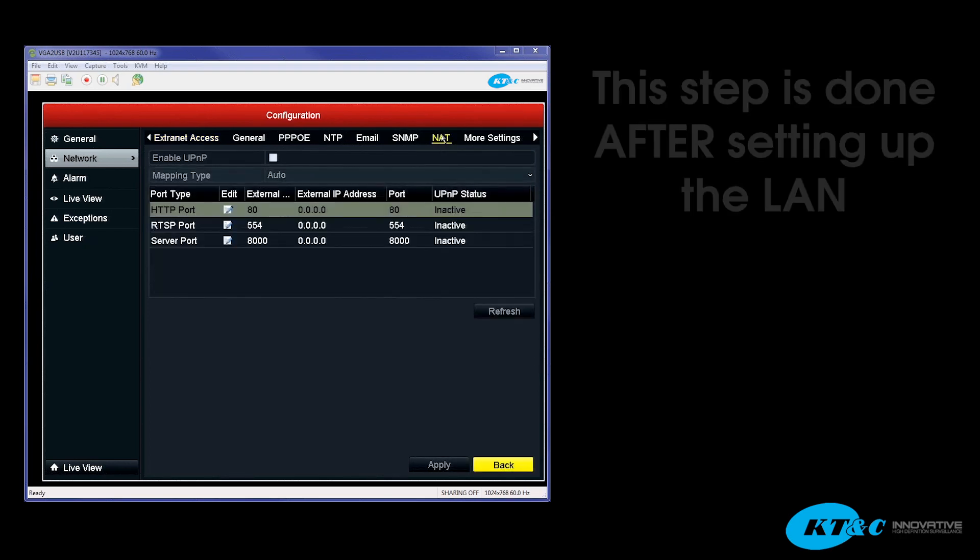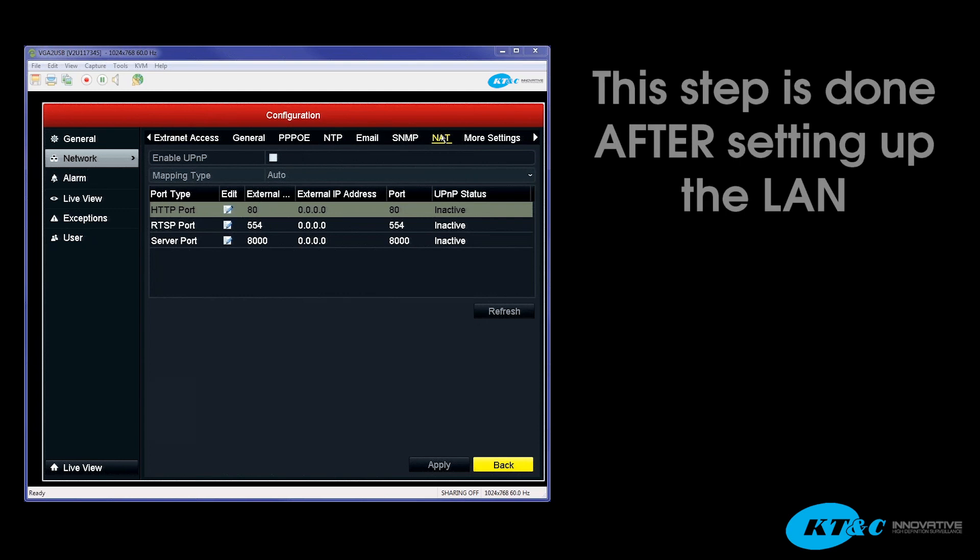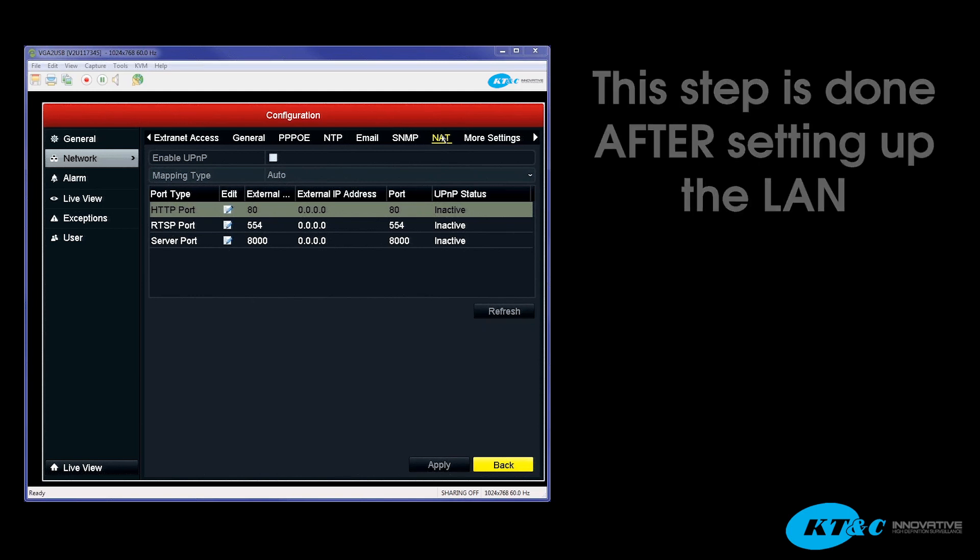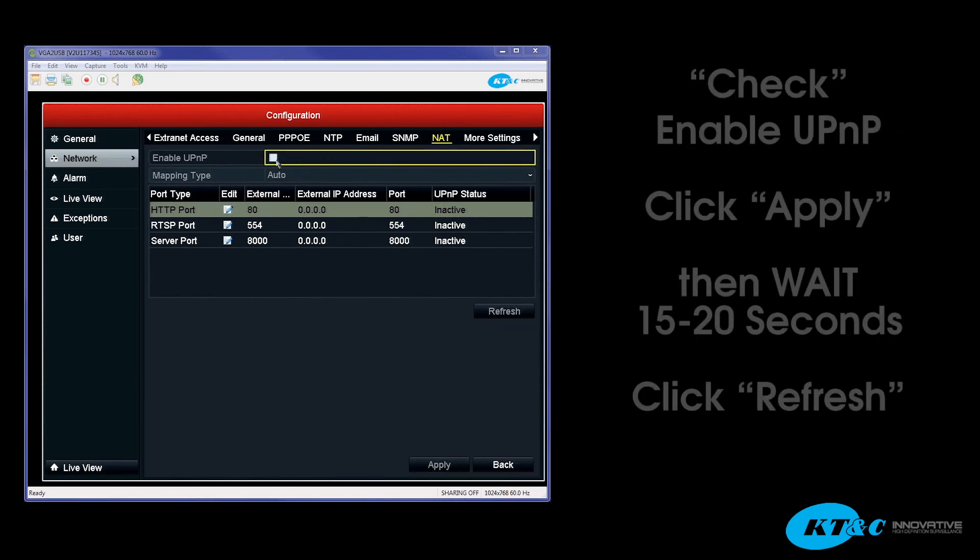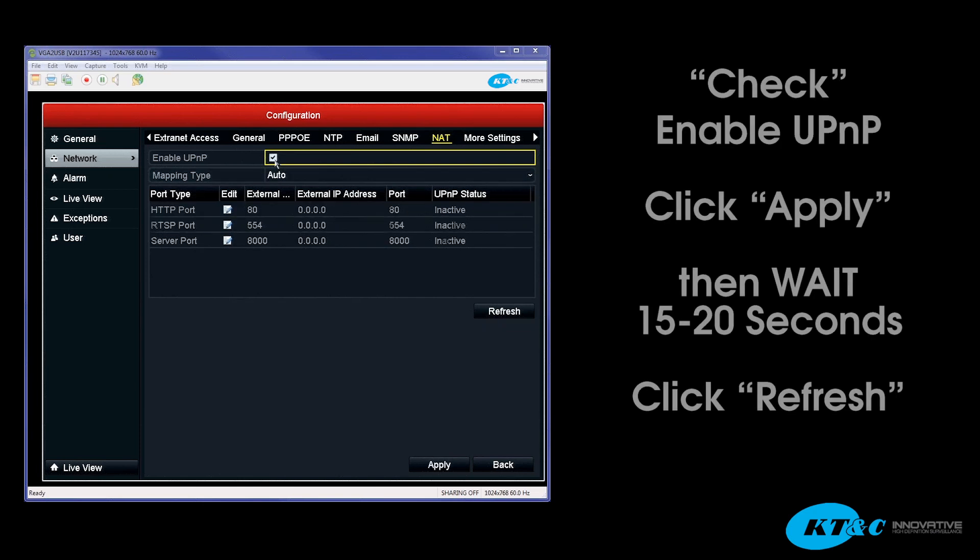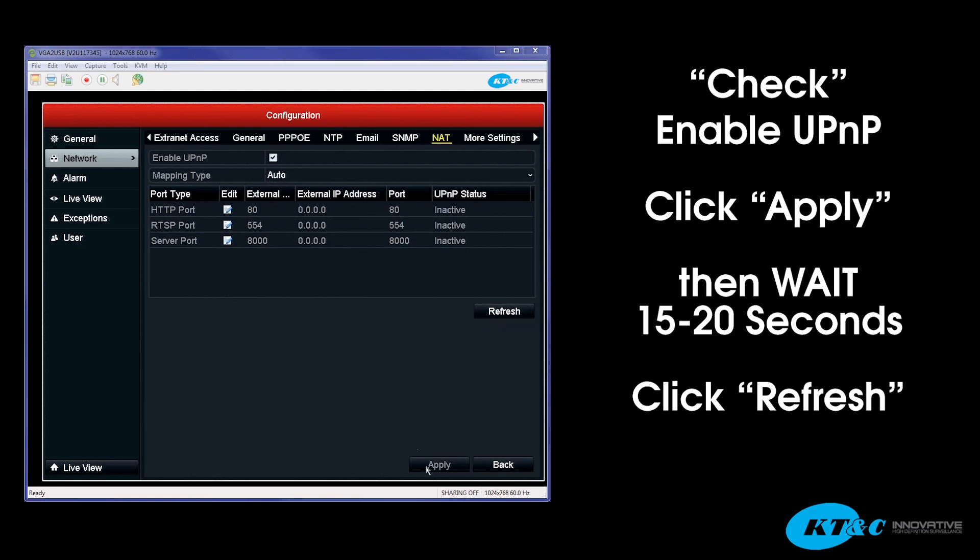Now this step is done after the local area network is set up under General. You start by going and enabling the UPnP checkbox. Then hit Apply to save your changes. You're going to wait about 15 to 20 seconds, and then you're going to hit the Refresh button.